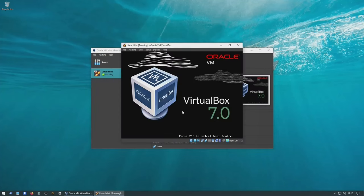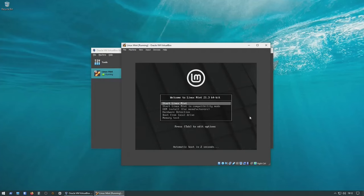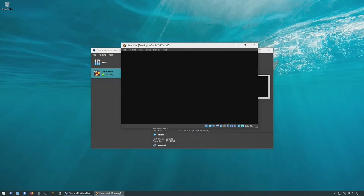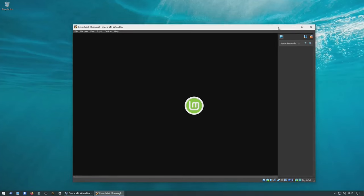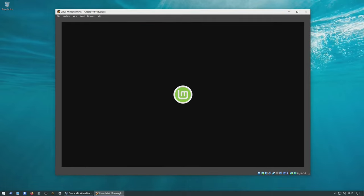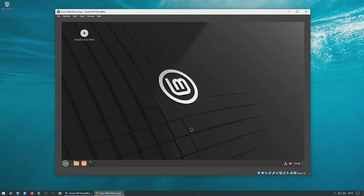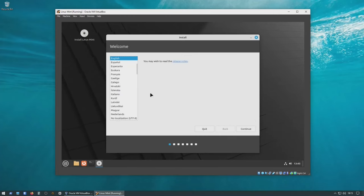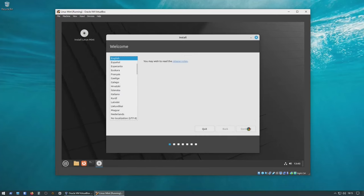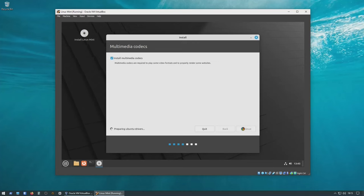This method provides a sandbox space where you can experiment with Linux's features, applications, functions, and functionalities, without making any substantial changes in your primary system. It is similar to having a virtual playground, where you can familiarize yourself with Linux's interface, software availability, and overall user experience.